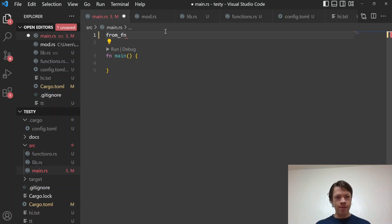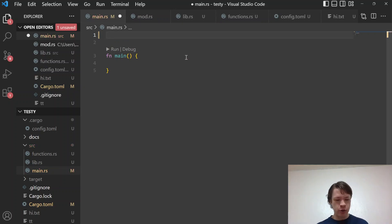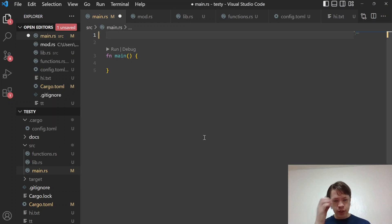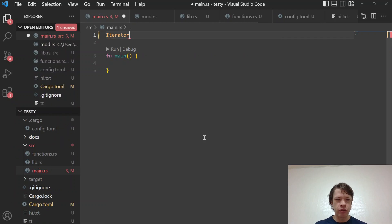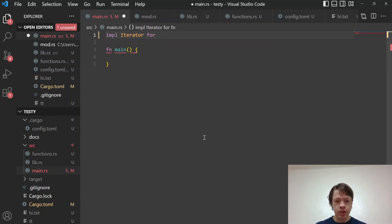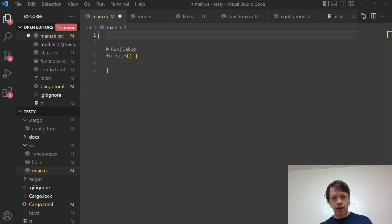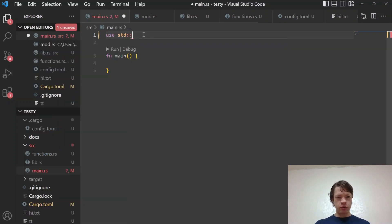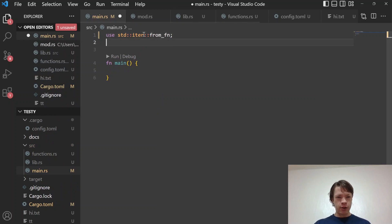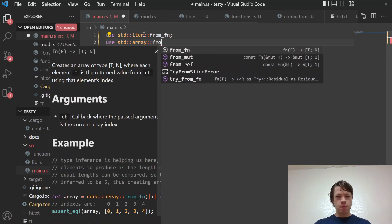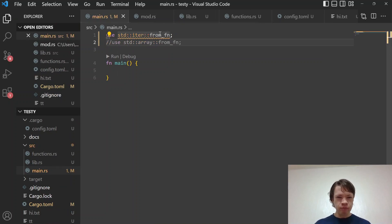I'm going to look at these `from_fn` methods — there's one for iterator and there's one for array. There might be others, but we'll look at iterator and array today. You use `std::iter::from_fn` and also `std::array::from_fn` — I'll comment one out because they have the same name.